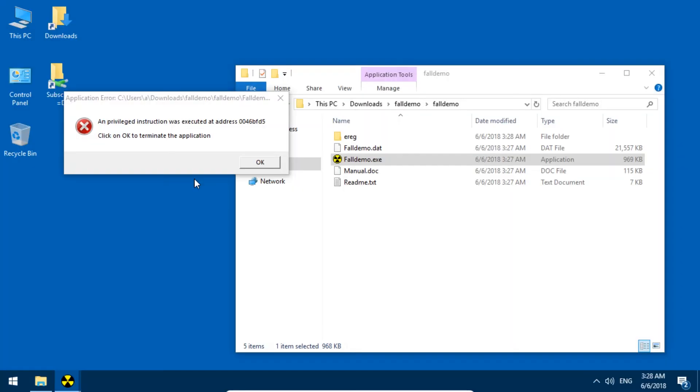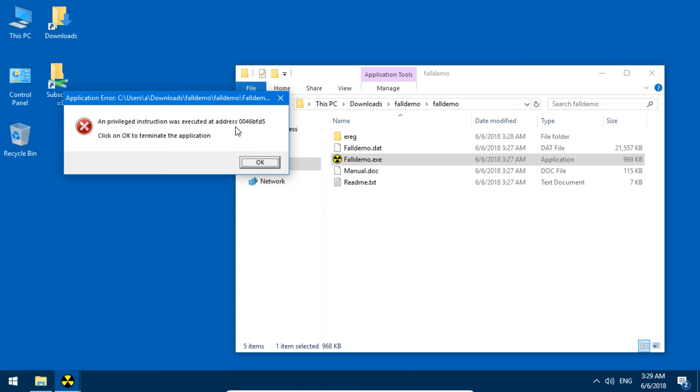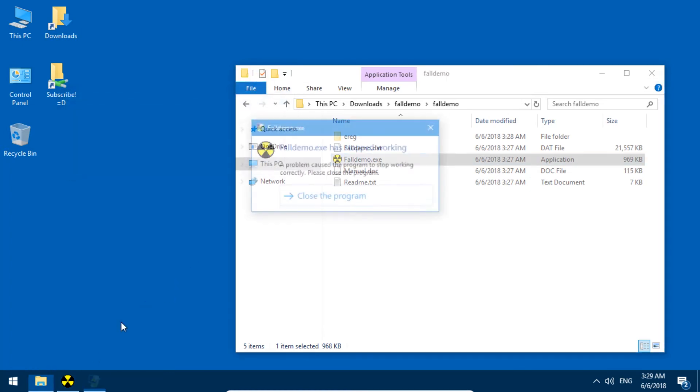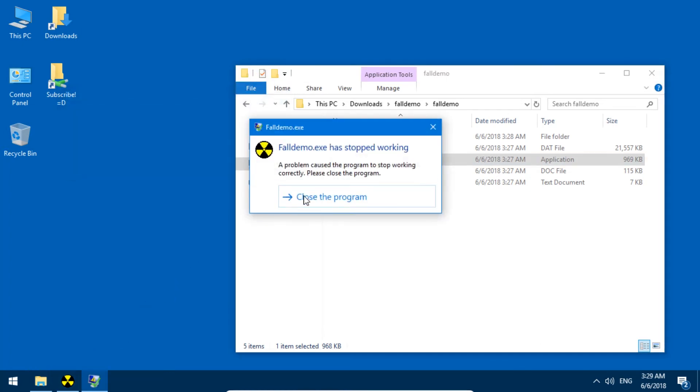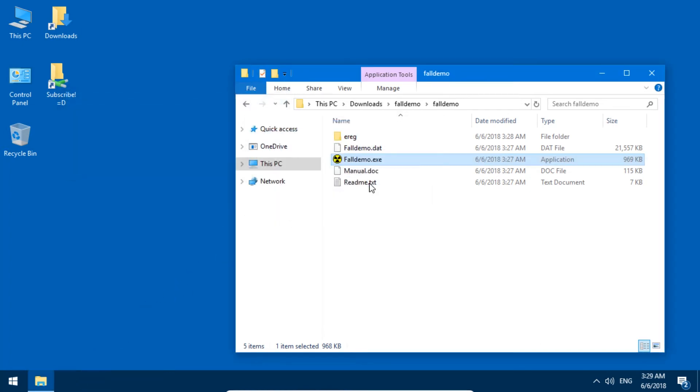There we go. Just gonna alt-tab back into this. Privileged instruction was executed, yada yada yada. Yeah, let's close the program. At least that happens automatically.